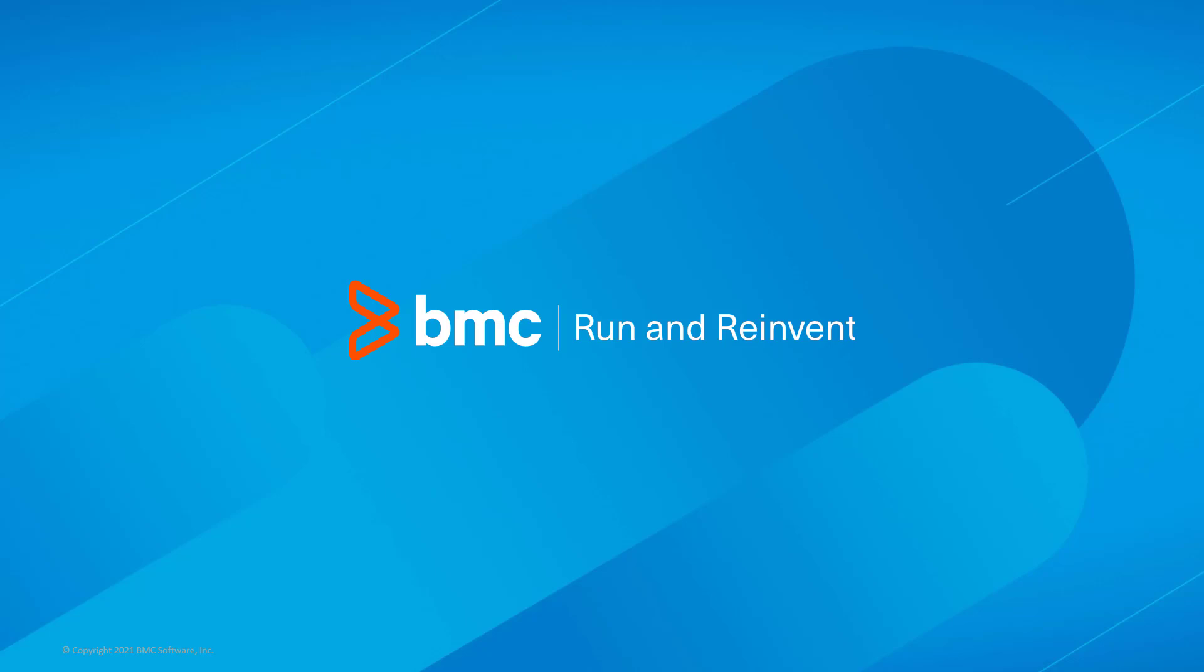That concludes this Control-M solutions video. Please see our knowledge base and YouTube channel for more videos like this.